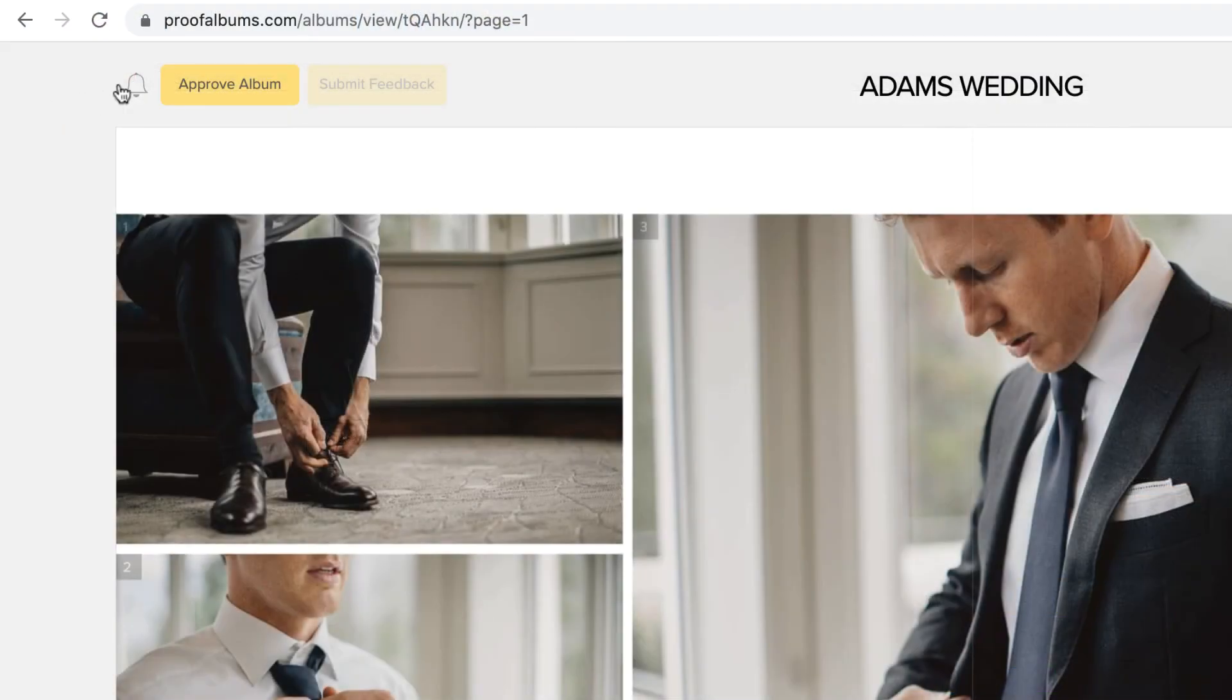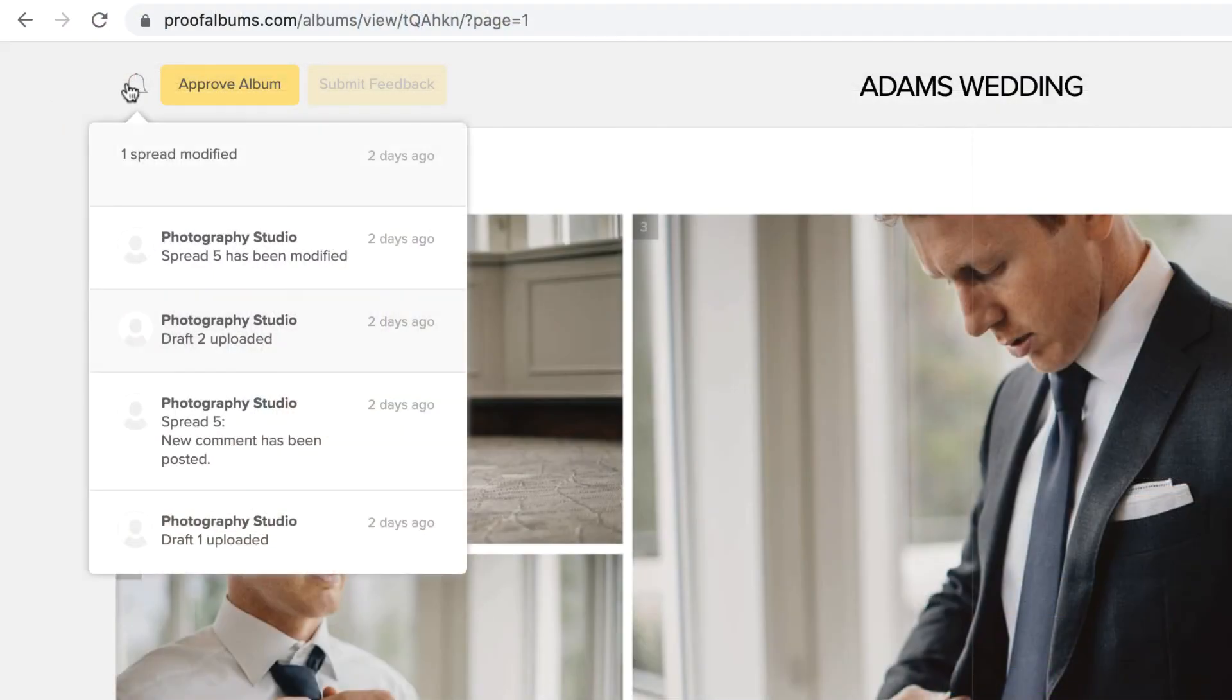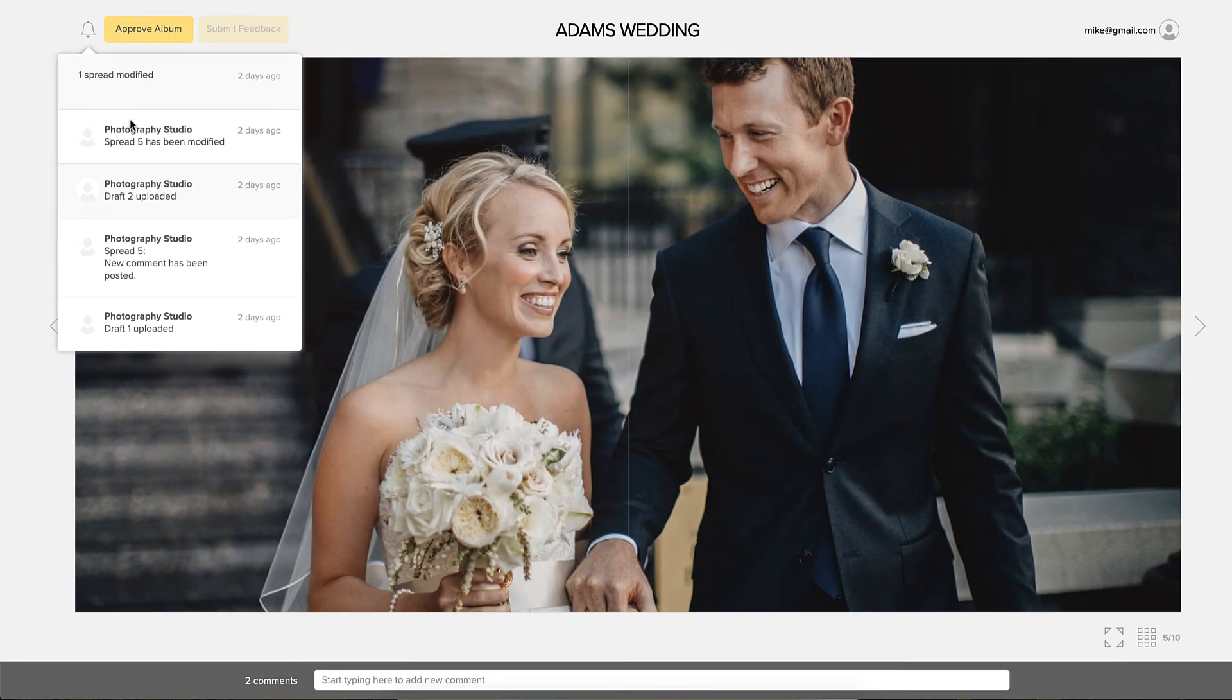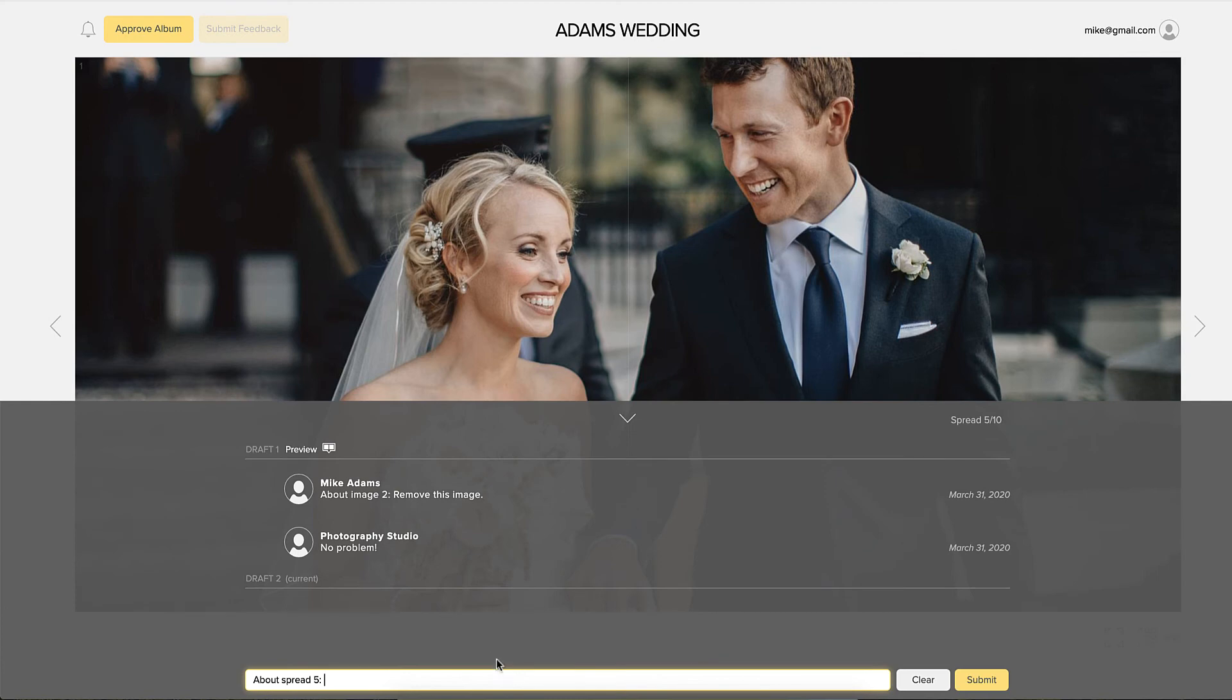Once they open the album, they can see what changes have been made. By clicking on a notification, they'll be taken to the spread that has an edit or a new comment.